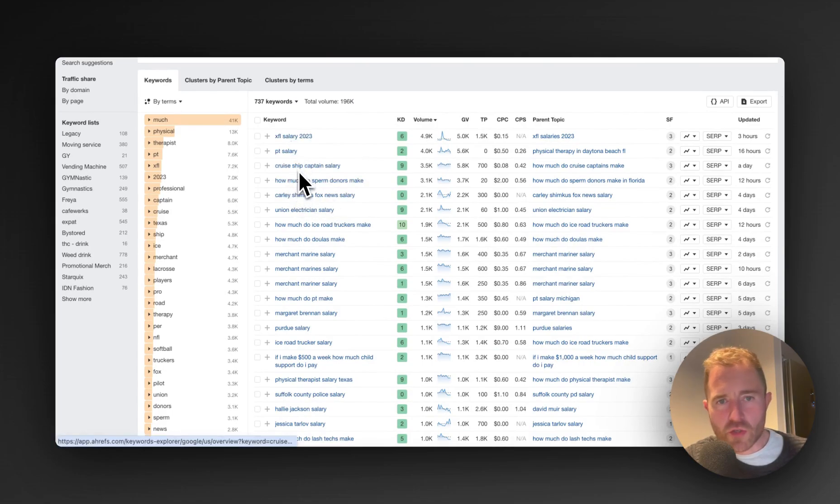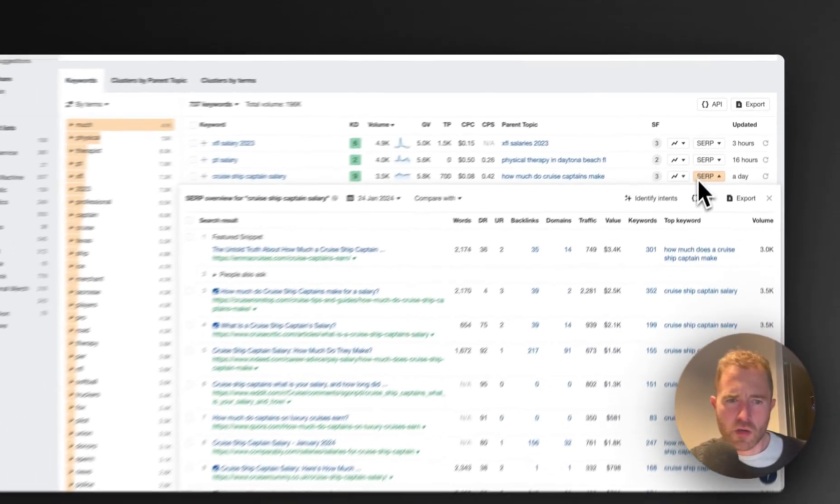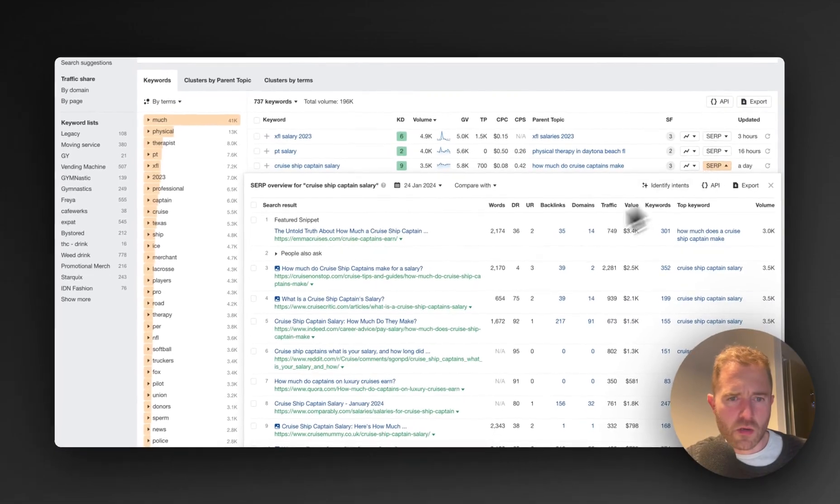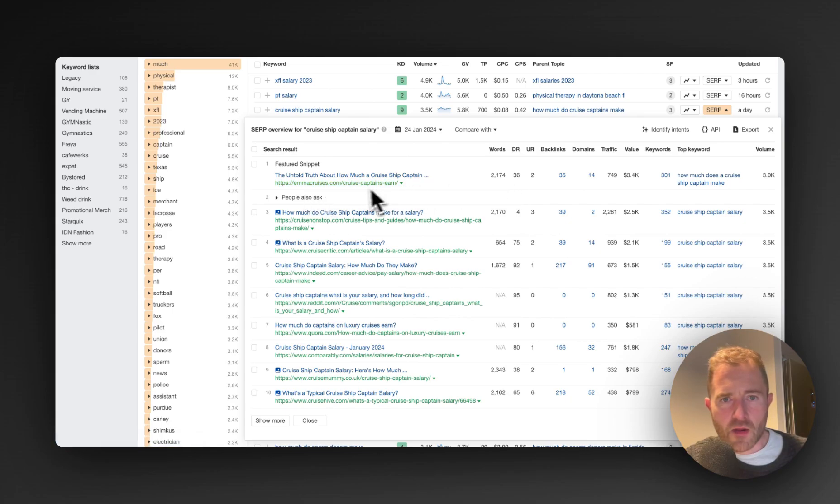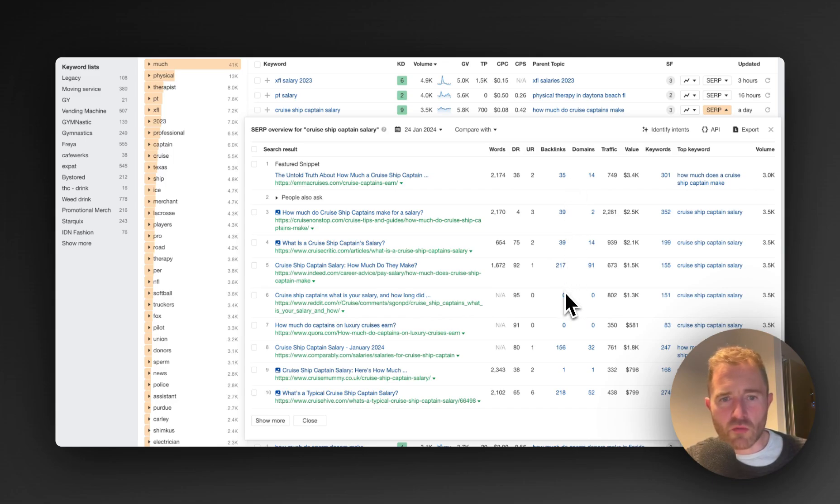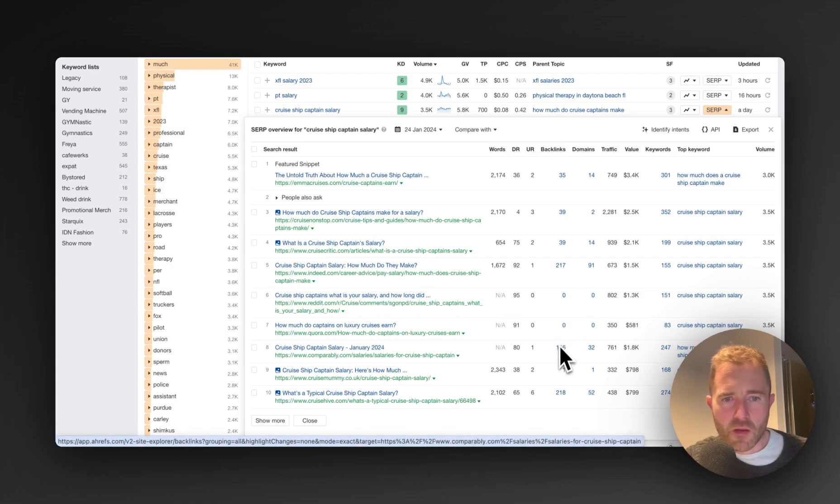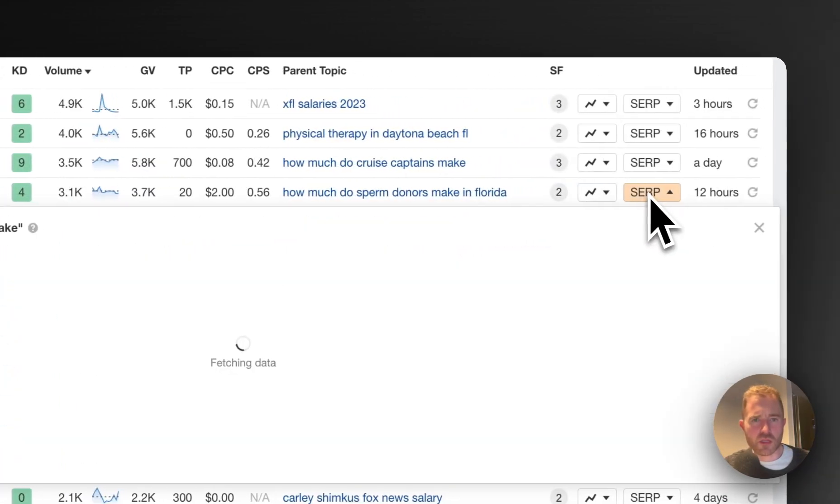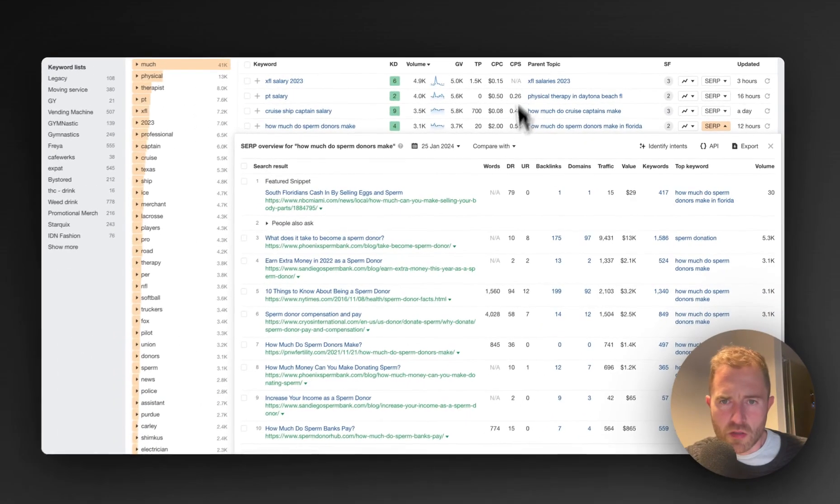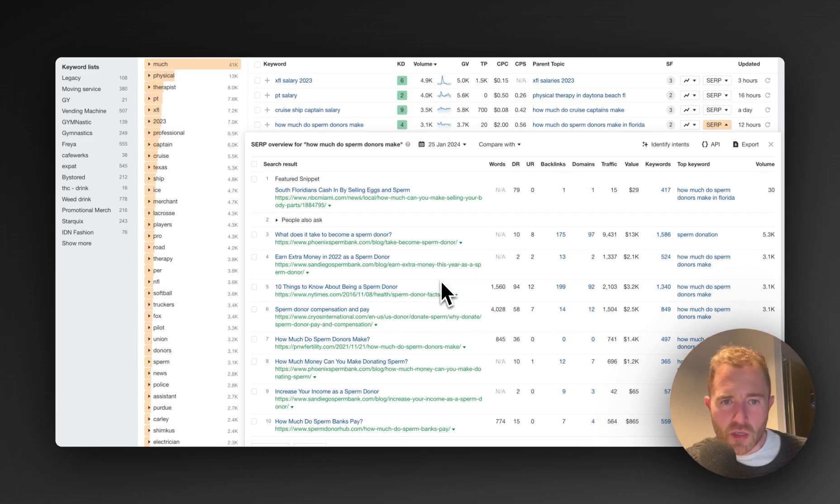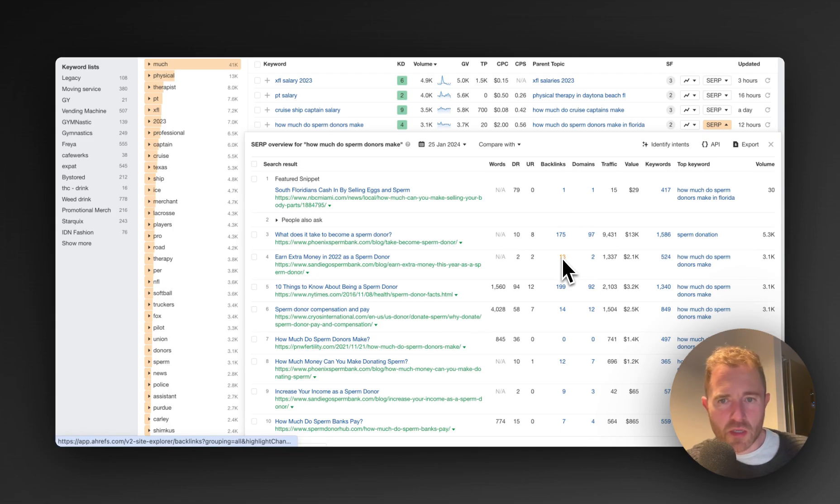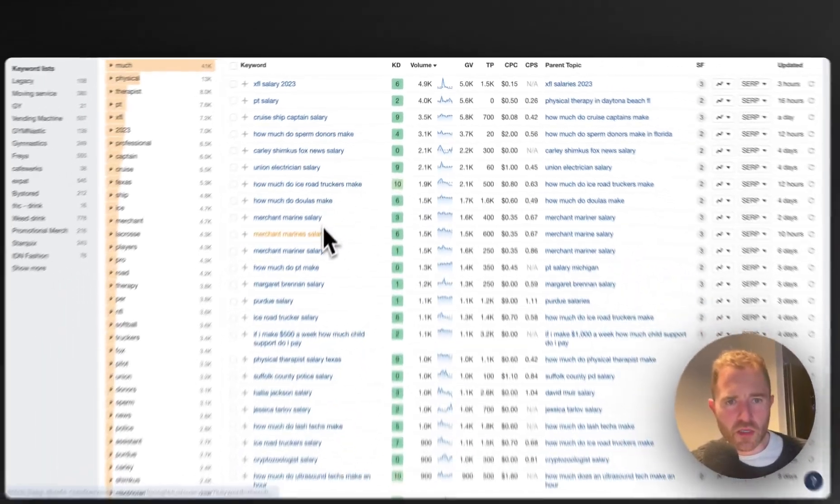So cruise ship captain salary, let's have a look at the SERP. Okay, so how much crew DR 36, a DR 4, second backlinks, quite a lot of backlinks for this top five, but then you've got Reddit in there and a Quora. Okay, how much do sperm donors make, that's an interesting one. Let's have a look at this SERP. It's DR 79 top one, but then you've got a DR 10, a DR 2. Backlinks, top one's got one, there's a 13, 14, a zero. Looks pretty, pretty good I think.